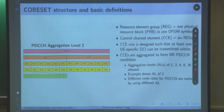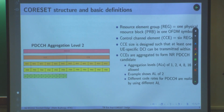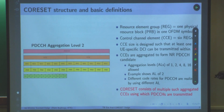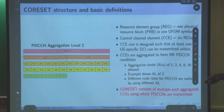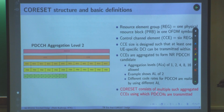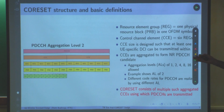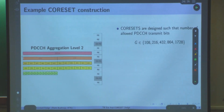Different code rates for PDCCH are realized by using different aggregation levels. The CORESET consists of multiple such aggregated CCEs using which PDCCHs are transmitted. Aggregation levels 2, 4, and 8 are all possible. Let us understand this with an example of CORESET construction.